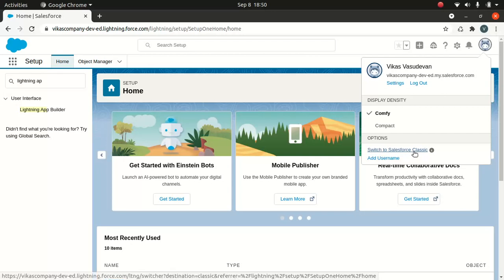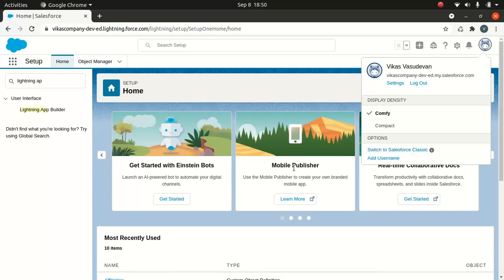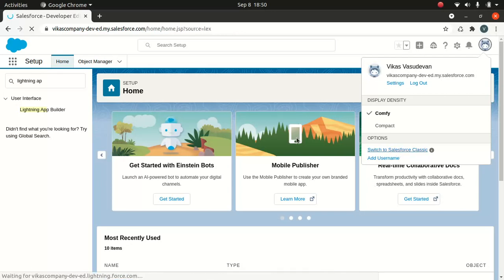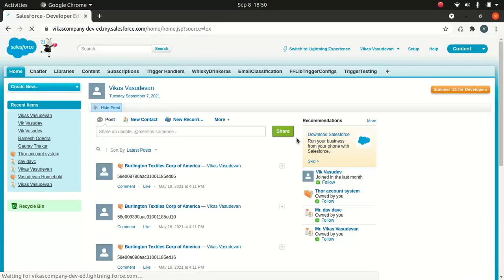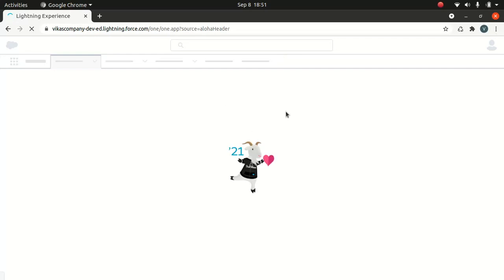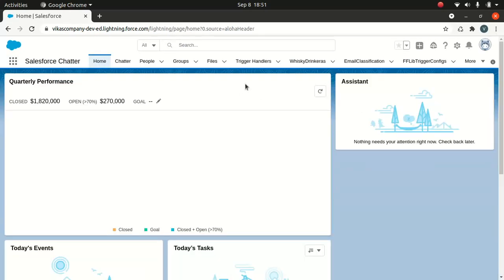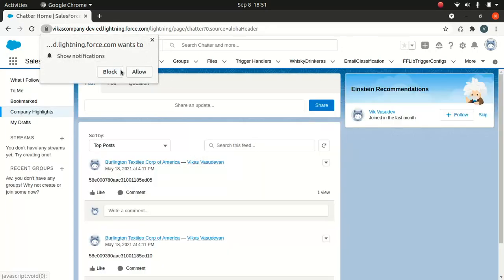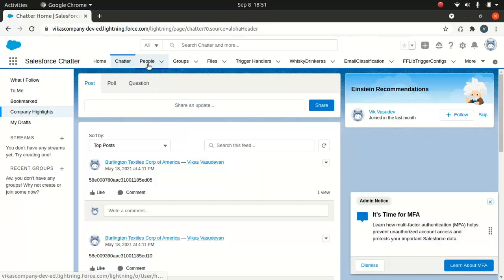If you switch to Salesforce Classic, it looks something like this — just yucky, in my personal opinion. Not very pretty, and you can't use it on a mobile platform. To go back to Lightning, you can click switch to Lightning Experience. Once you're in Lightning, you've got all the tabs and the page looking neat. The interface is amazing.